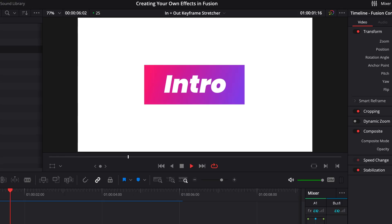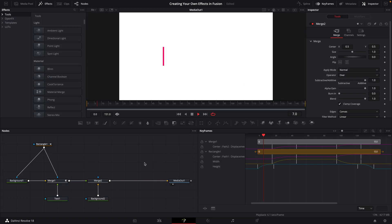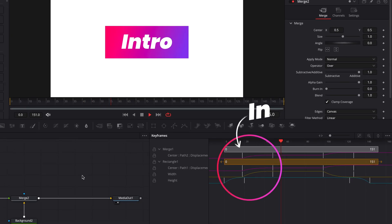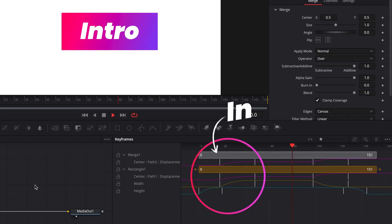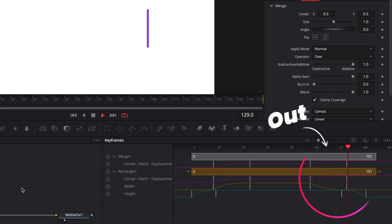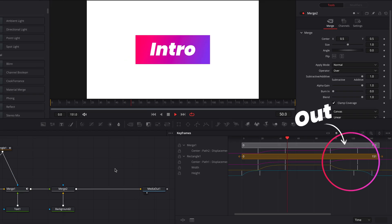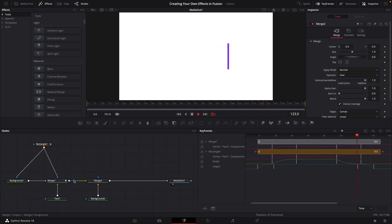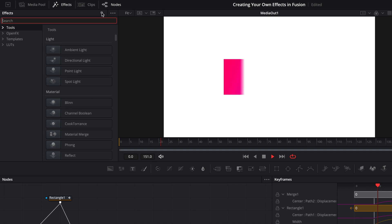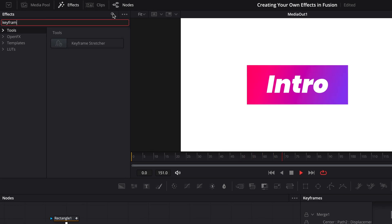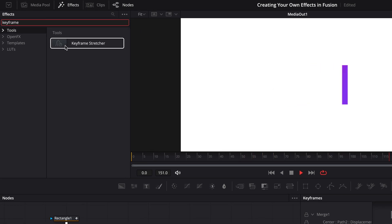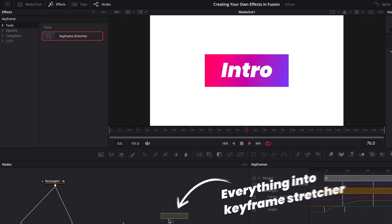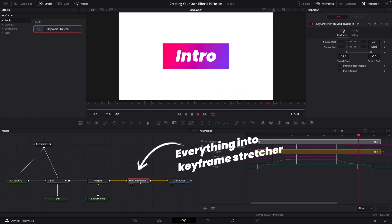So here I've got a very similar in and out animation. And if I jump into Fusion, you can see that we have a whole bunch of keyframes that animate the scene in. Everything then holds for a few frames, and then it animates back out again, all using keyframes. Now in the effects tab, I'm going to search for a tool called keyframe stretcher. And this node has got a very simple function. This is going to hold the keyframes for any node that we feed into it. And right now, I'm going to feed my entire node tree into it.